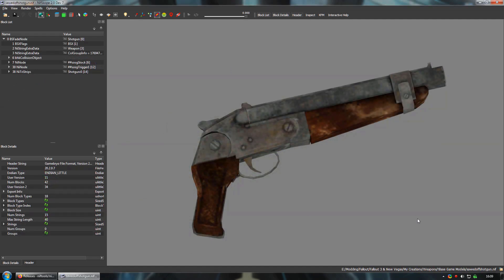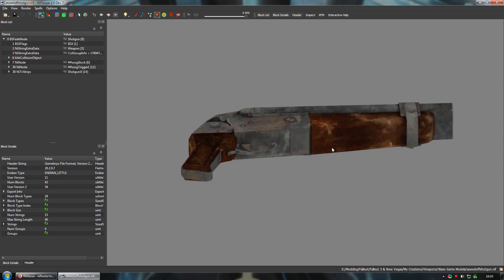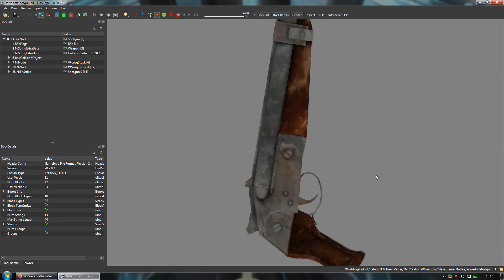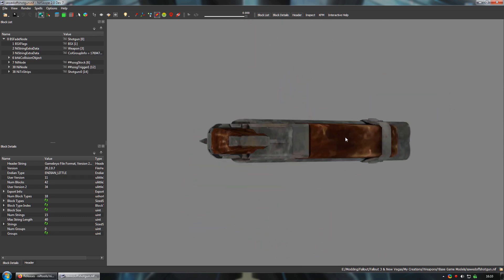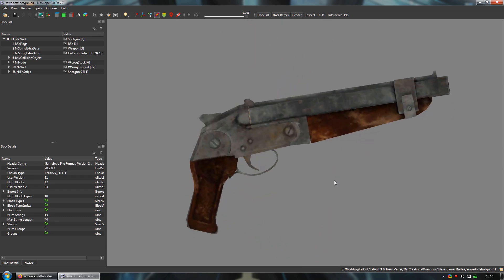Another application for nested nodes is to adjust the placement of animated parts. For instance, if you've made a custom mesh that uses the sawed off shotgun animation, but you want to change where the pivot point is when it hinges open, you can do it with nested nodes.